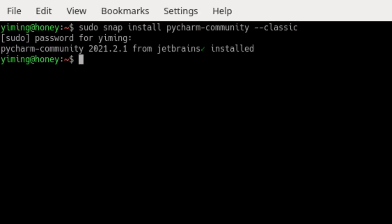The command to run PyCharm if you install it by snap is PyCharm- the version you installed. In our case, I installed community version, so I will put PyCharm-Community.